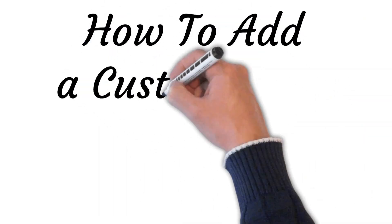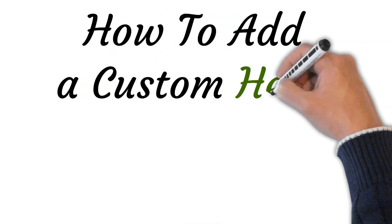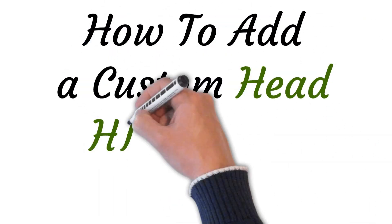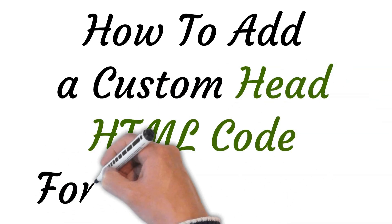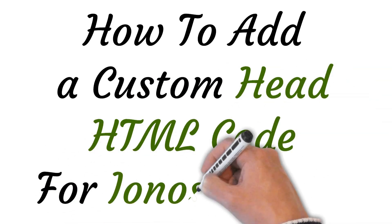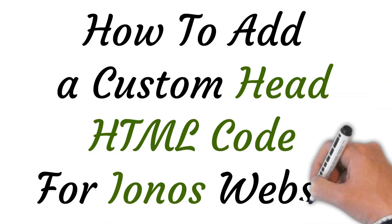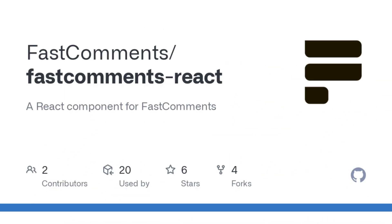Hi, welcome to this video where I will show you how to add a custom head HTML code for your Ionos website. Let's get started. Here I am going to take an example of a contact form to be added.